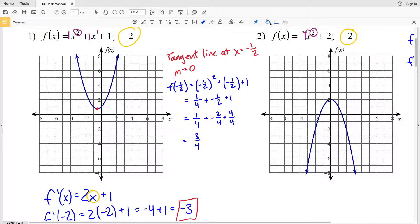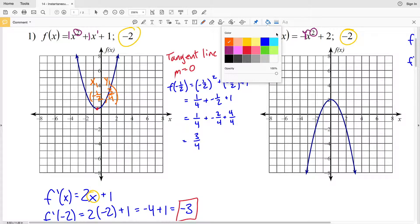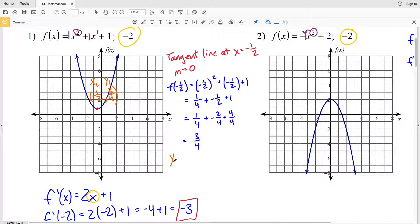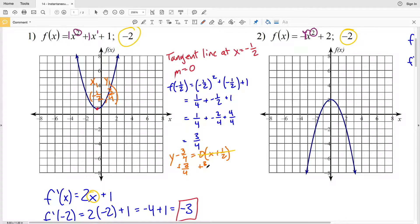At x = -1/2, the y-value is 3/4. Using point-slope form with slope 0 and point (-1/2, 3/4): y - 3/4 = 0 · (x + 1/2). Since 0 times any quantity is 0, the right side disappears. Adding 3/4 to both sides gives y = 3/4. So the tangent line at the point (-1/2, 3/4) is the horizontal line y = 3/4.